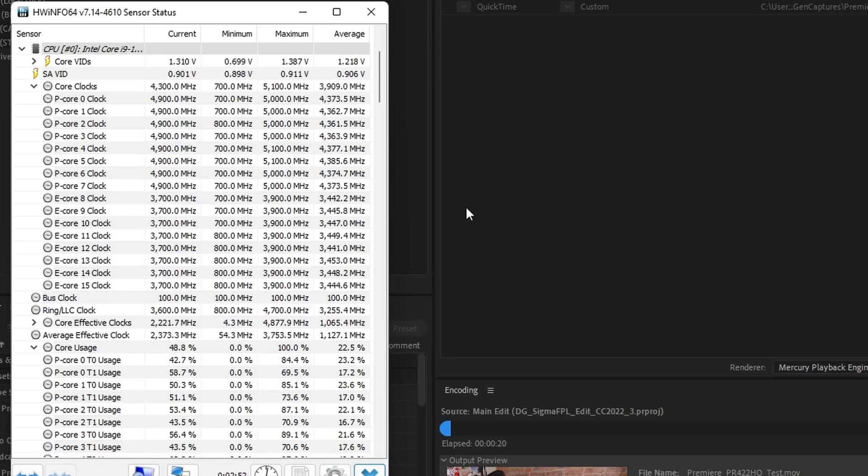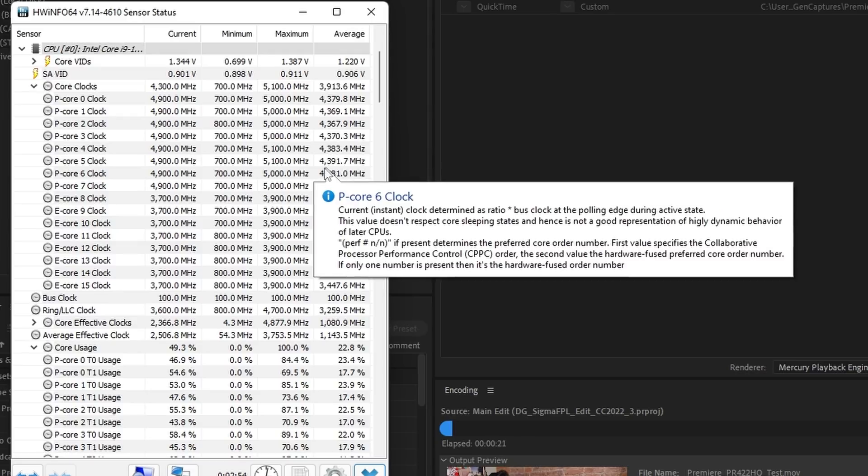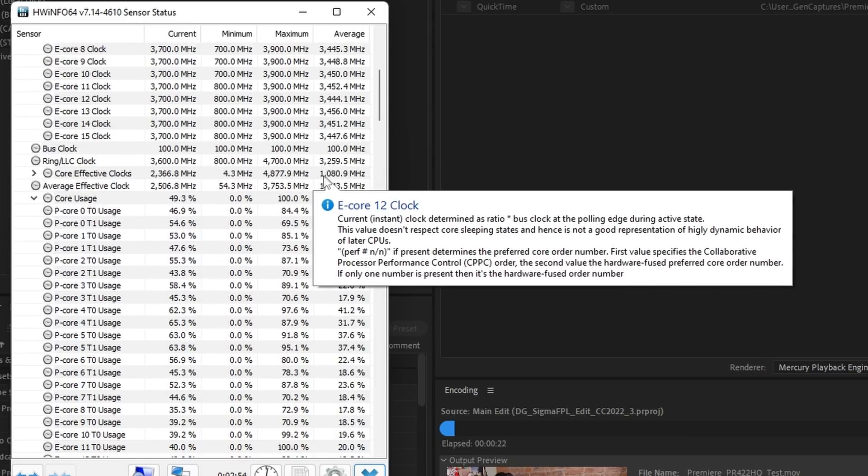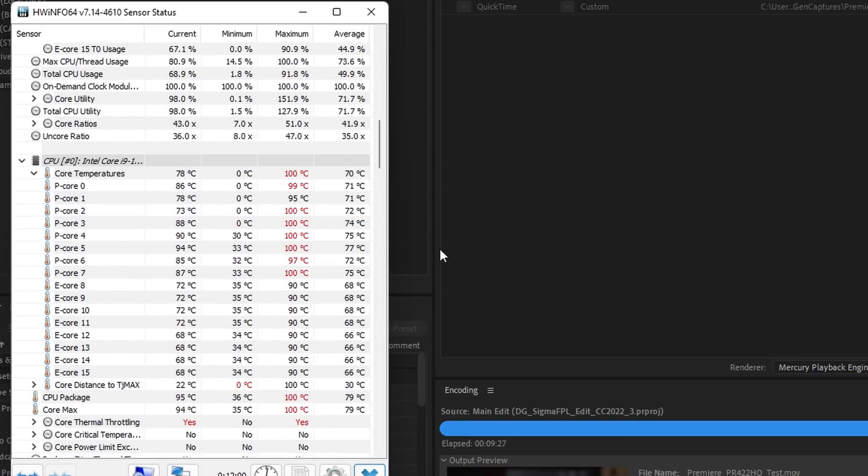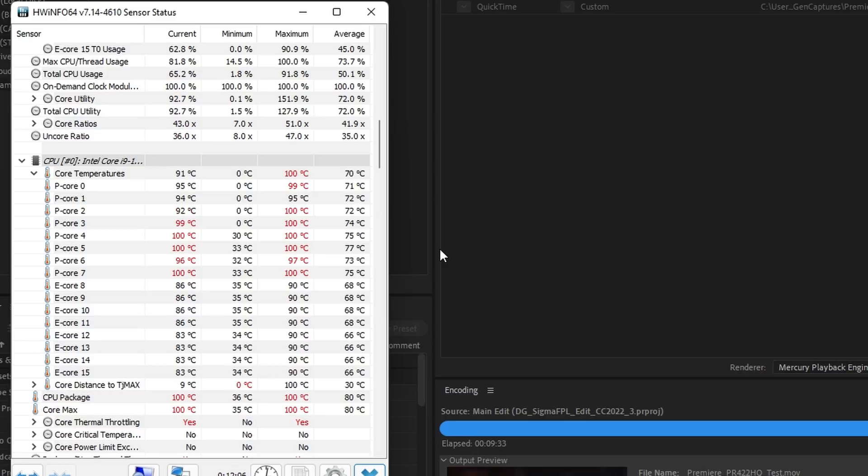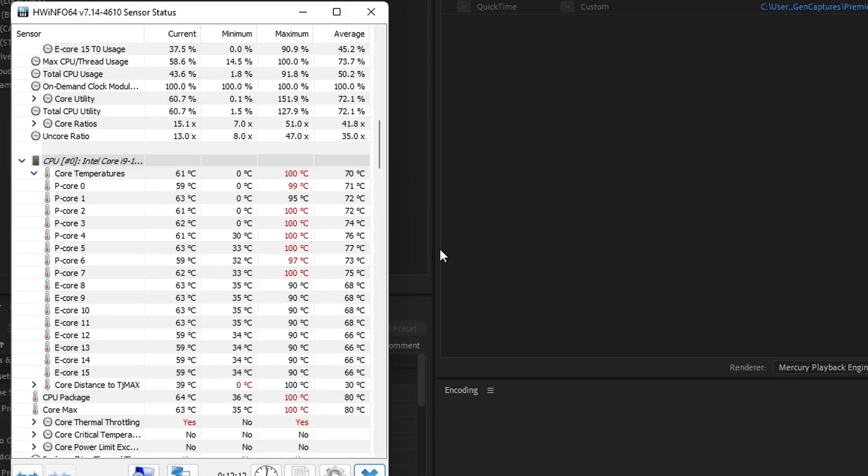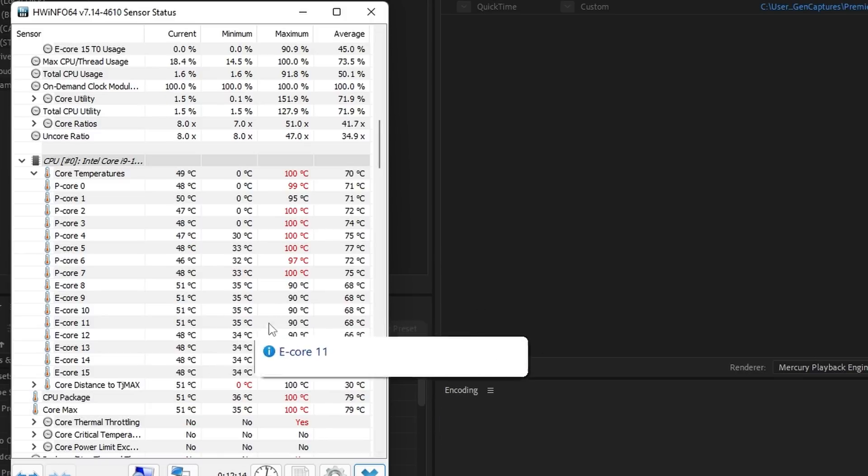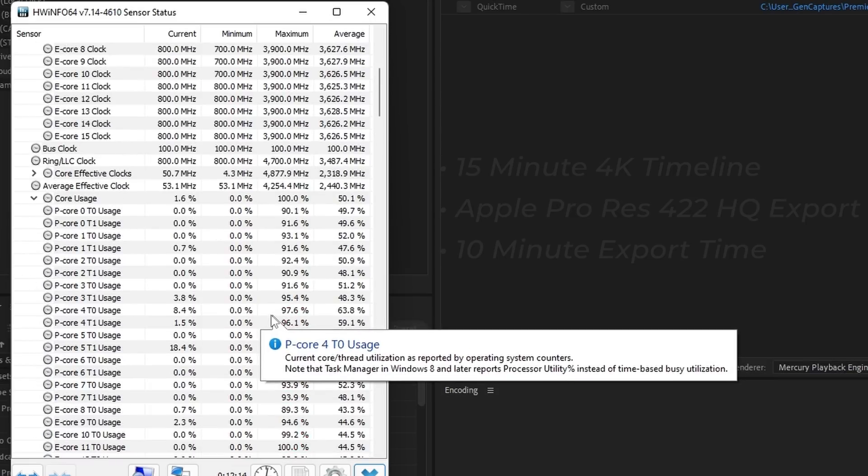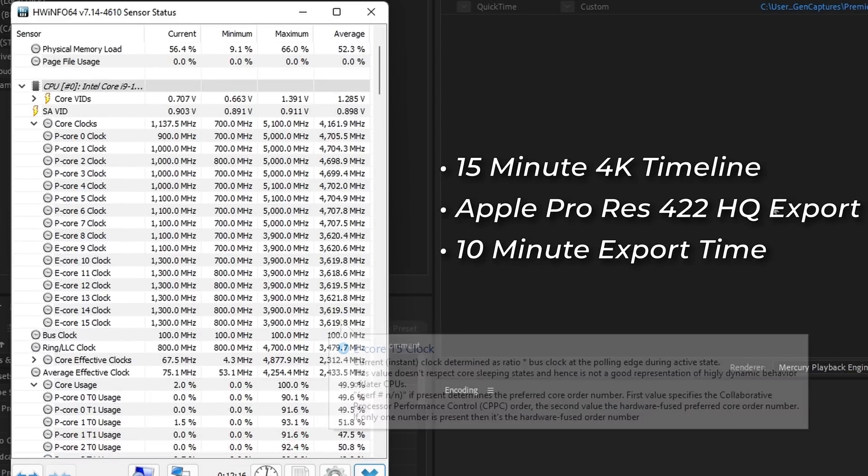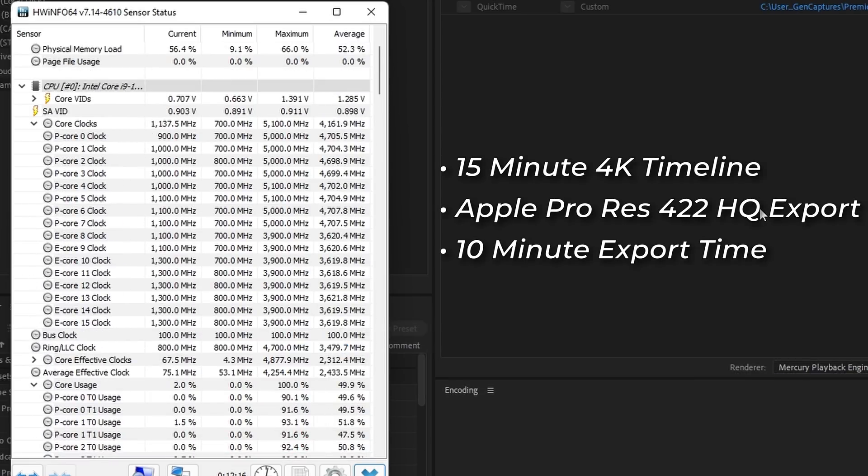You can see the averages here are mostly below 50%. Temperatures do occasionally spike to the 90s depending on the shot being rendered, but they tend to stick to the 70s. Now, not surprisingly, the E cores do seem to run a bit cooler. Because of this, the boost clocks are actually maintained for the entire render, which is really nice to see. For reference, this nearly 15-minute 4K video took just under 10 minutes to render out.